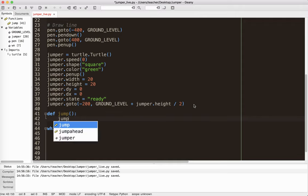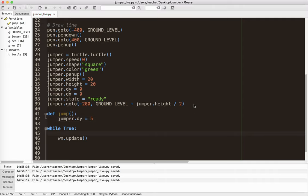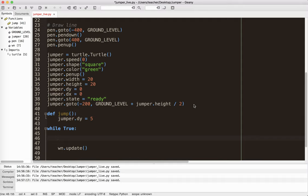And in this method, I'm going to say jumper dot dy equals, oh, let's try five, see what happens. Okay. And then in here, what I need to do is I need to say, so I'm going to say, move the jumper. So I'm going to do this.